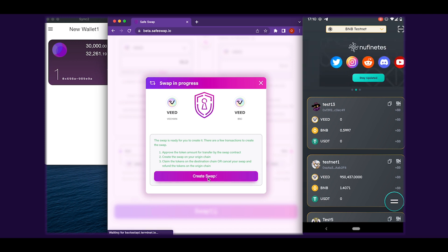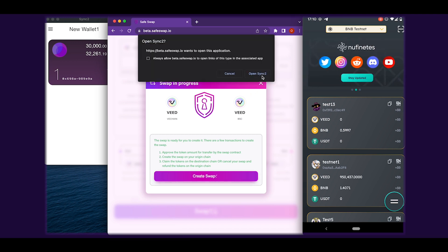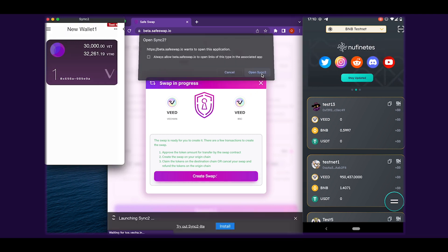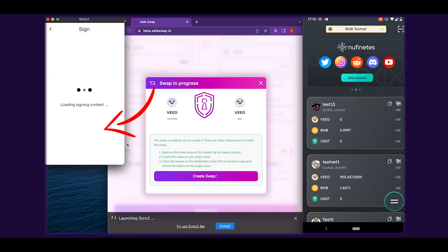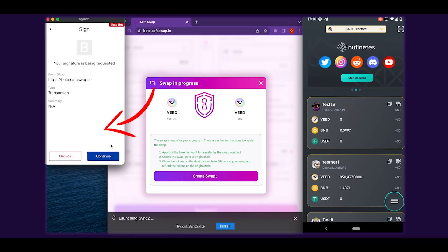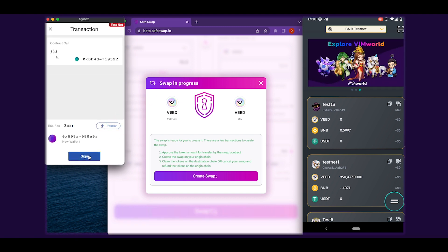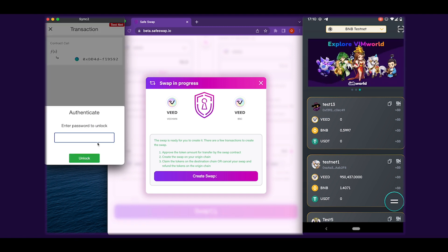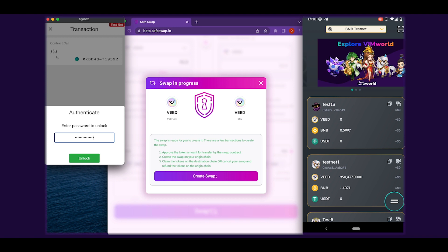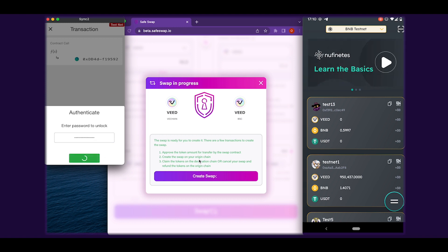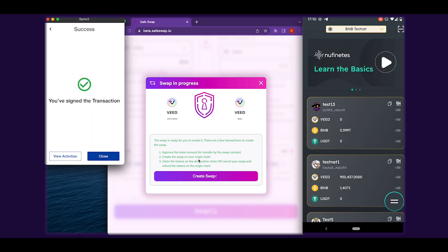Once fees are paid, you can create the swap. This will require sending the tokens from the source wallet. SafeSwap will then process your transaction. When the tokens are available on the destination chain, you will be able to claim them using the destination wallet.